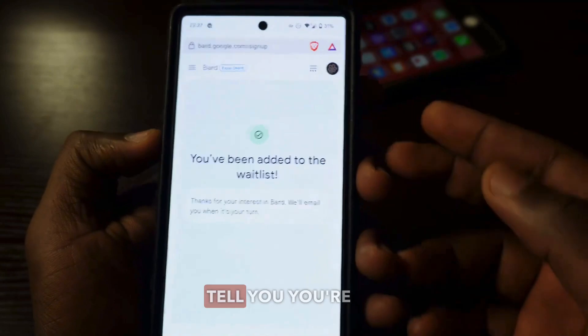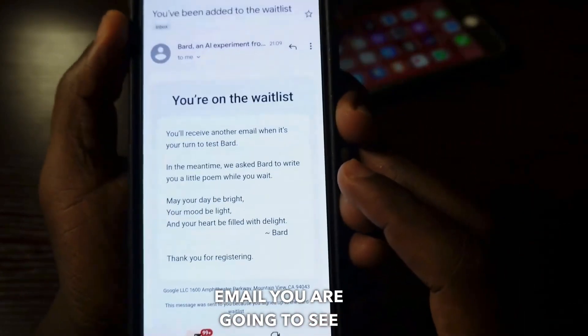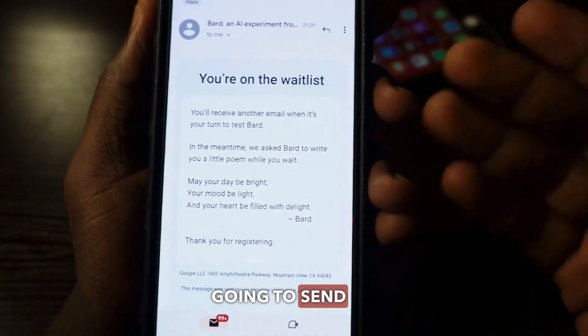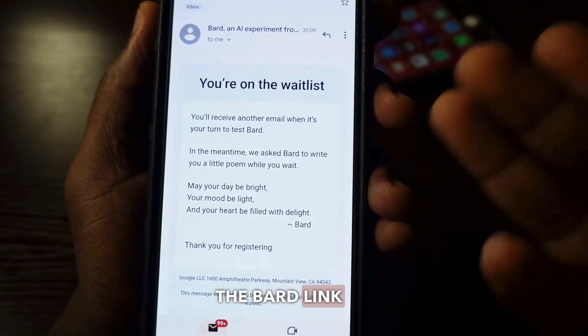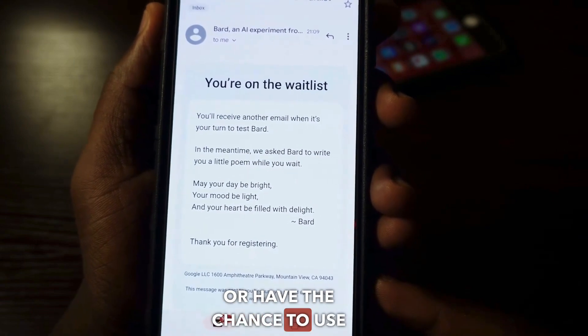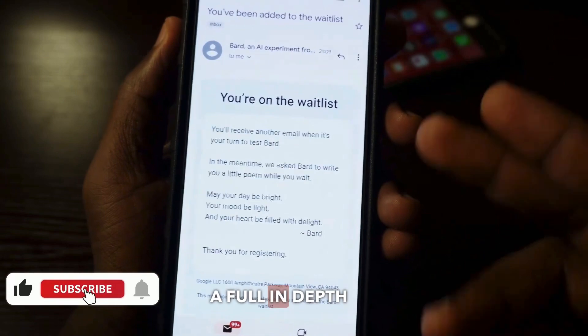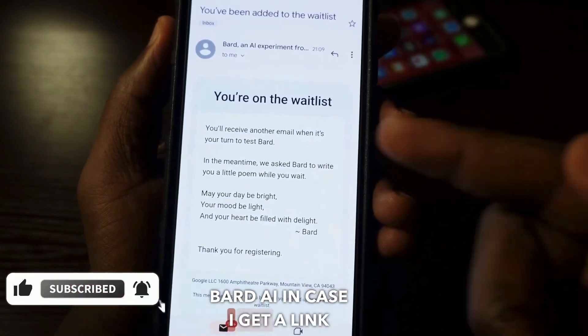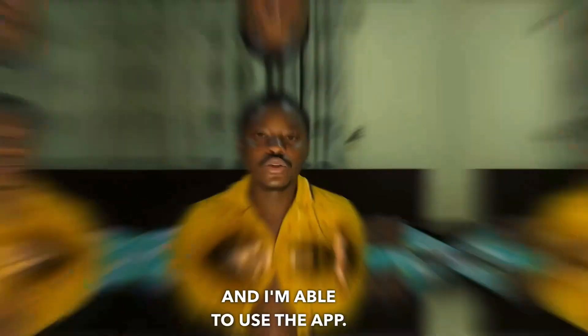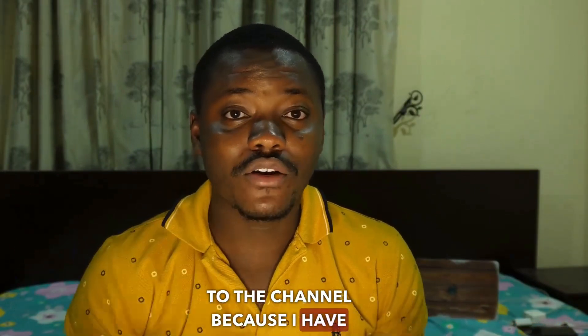You're going to see this right here, and they will tell you you're going to receive an email. This is the email you are going to see to show that they're actually going to send you the Bard link for you to get a chance to review it or use it. Subscribe and also make a note because I'm going to make a full in-depth review of Bard AI. If you found value in this video, like it up, and don't forget to subscribe to the channel. I'll catch you in the next video. Peace.